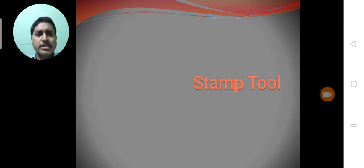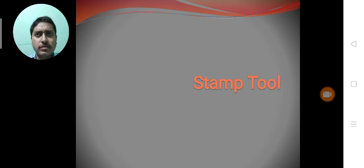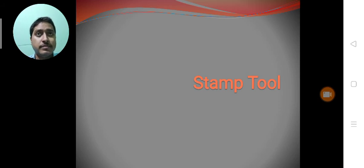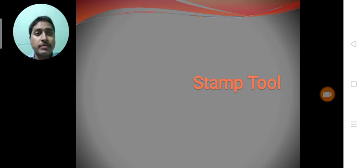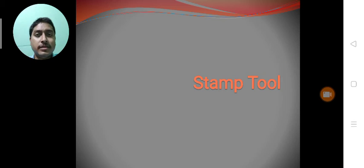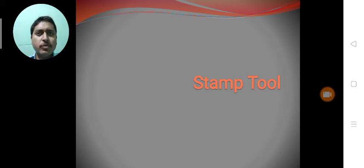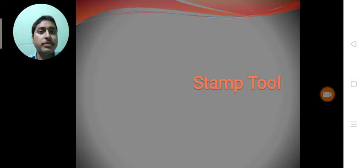The stamp word is very common. We are already familiar with this word - stamp, rubber stamp, poster stamp. We are very familiar with this word stamp. So the stamp tool is also similar to that particular word stamp.